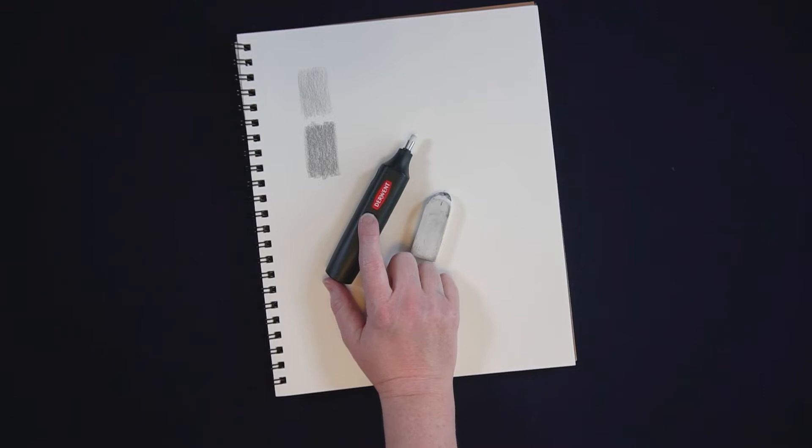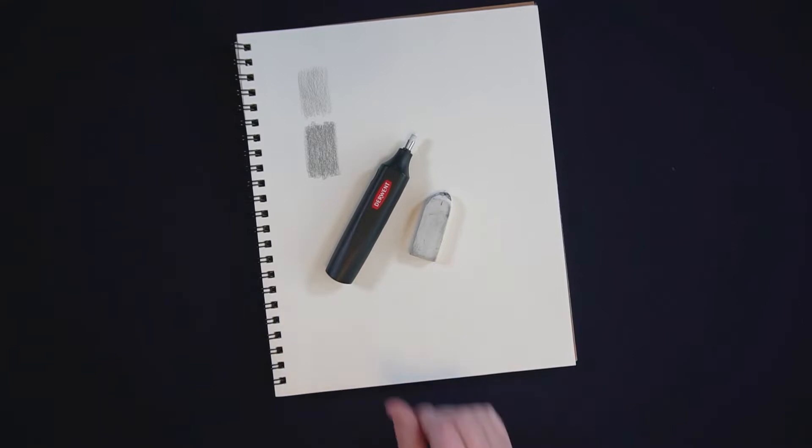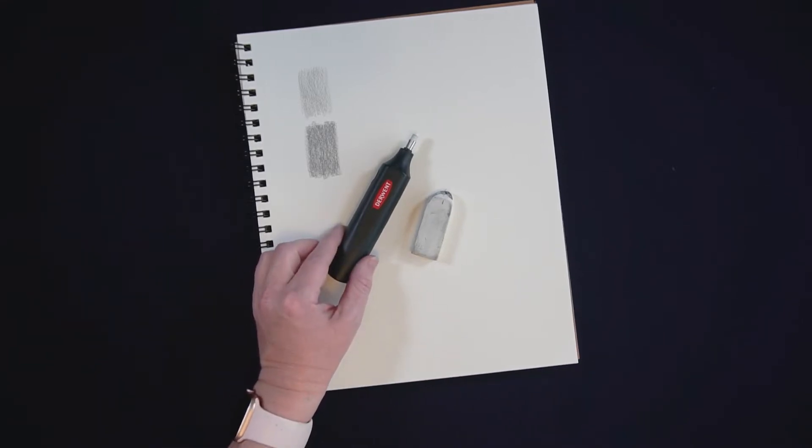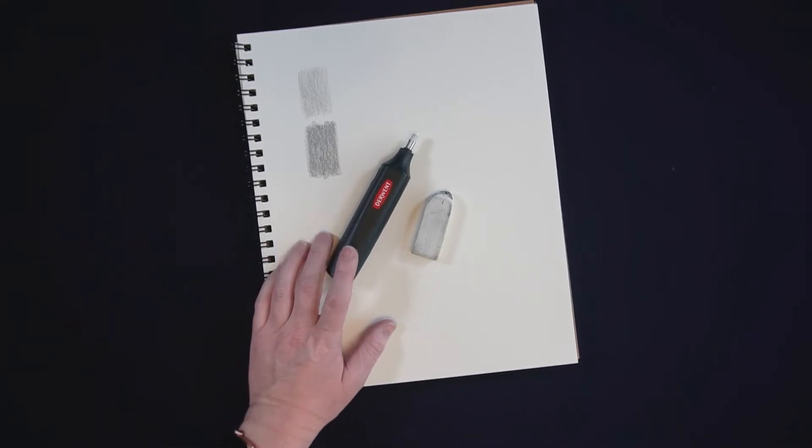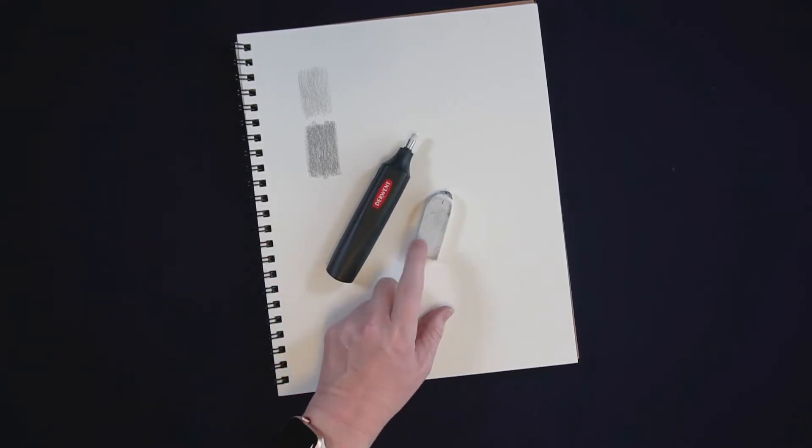The reason why I ended up picking one up is because it was on a supply list for a course I was taking, and once I started using it I started seeing it had some distinct advantages over the standard white eraser.